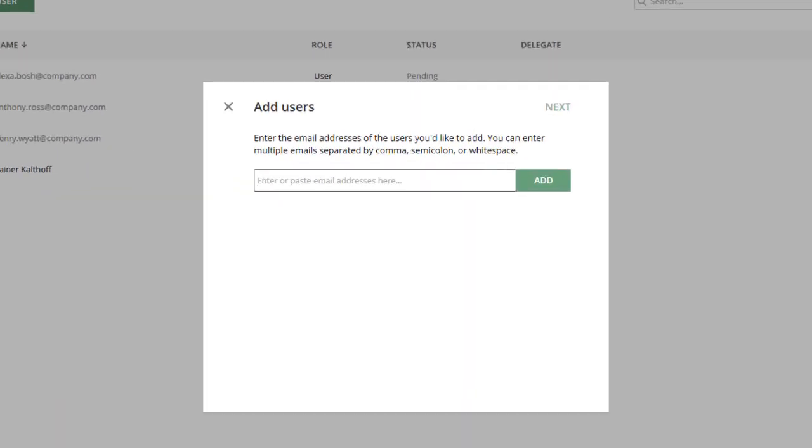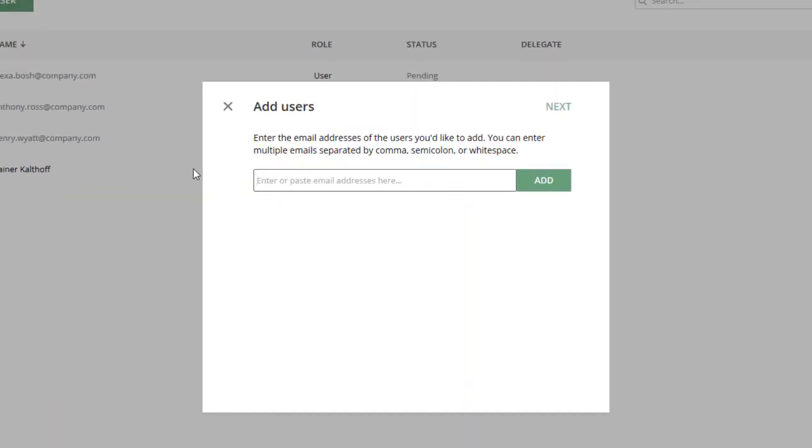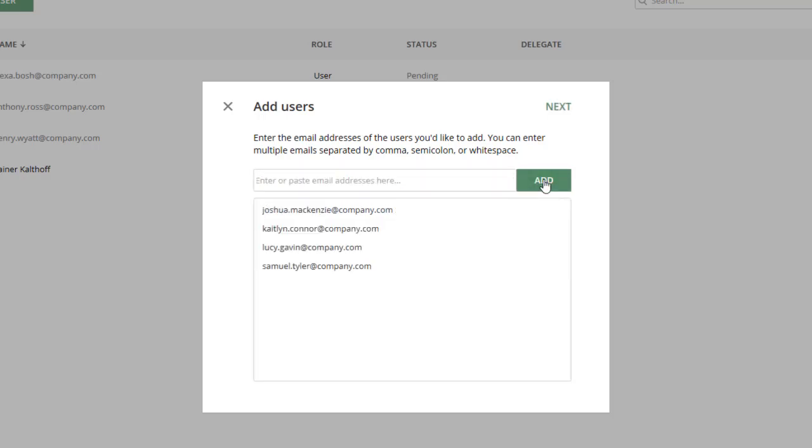Enter the user's email address via copy, paste, or entering each email one by one. Click Add.